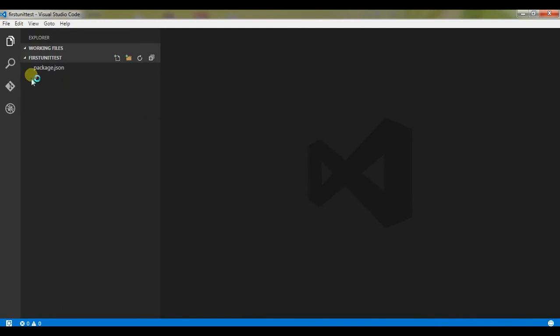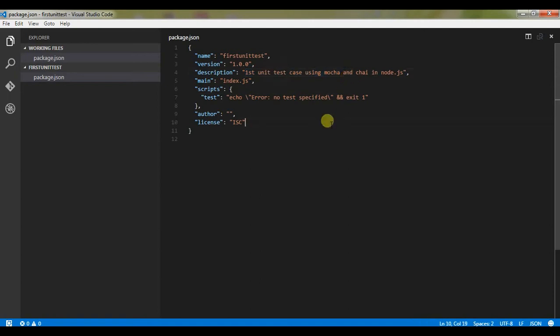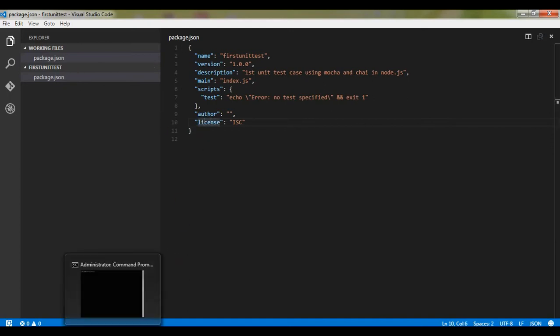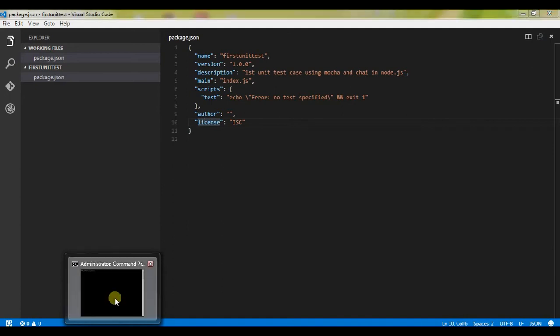So here we are. If I open my package.json file, this is what we have written in the npm init. And there's nothing apart from this package.json file.